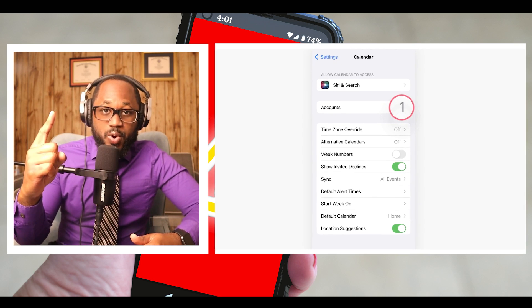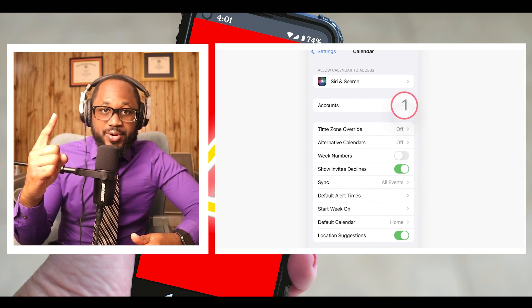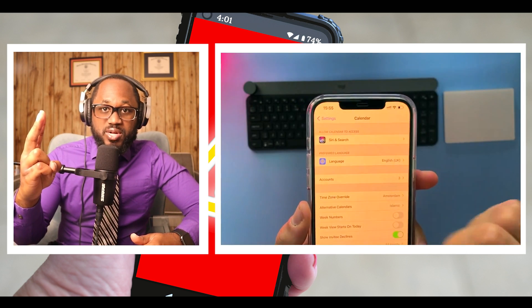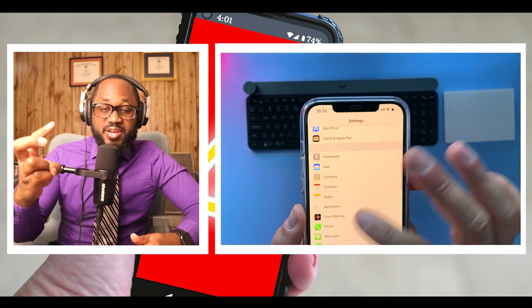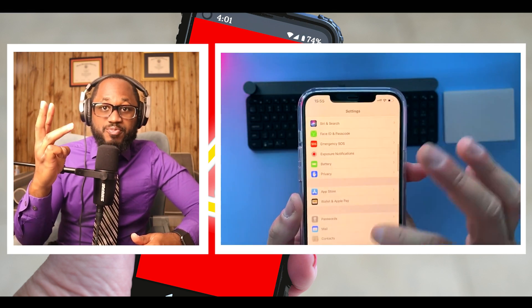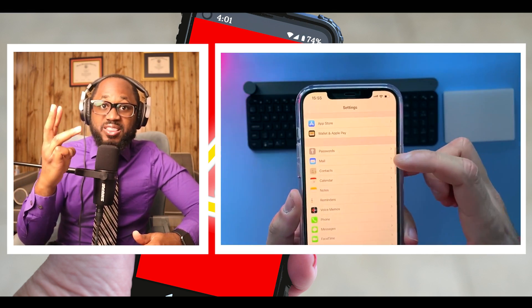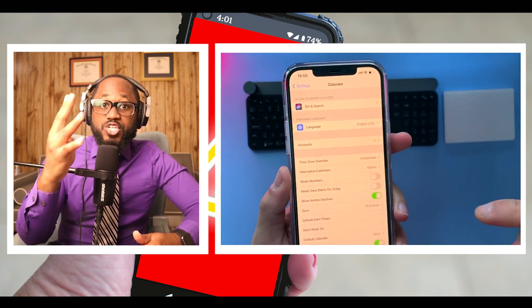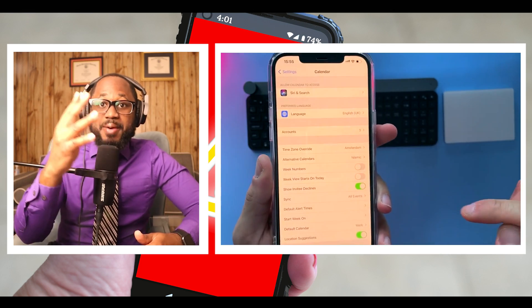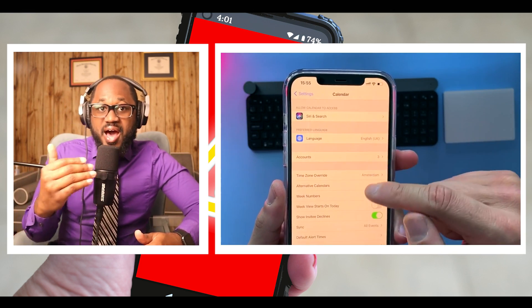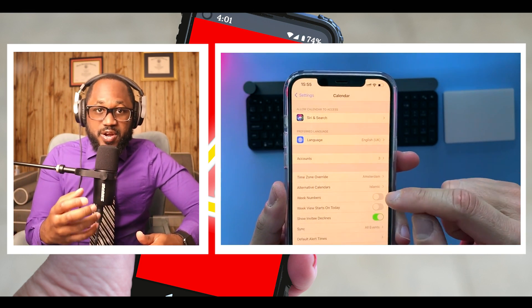Number one, open the calendar app. Number two, tap the unwanted calendar event. Number three, select 'Unsubscribe from this calendar' at the bottom of the screen. Number four, to confirm, tap 'Unsubscribe.' iPhone calendar virus removed.